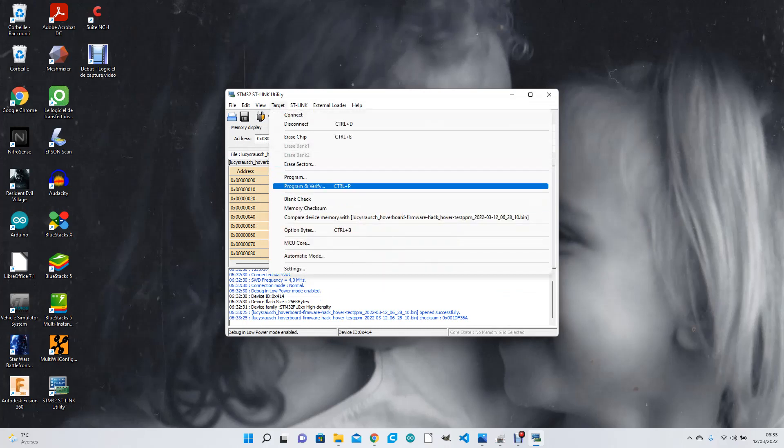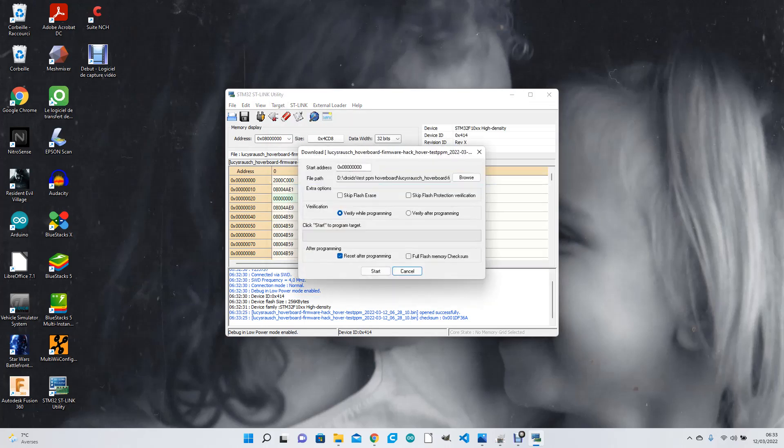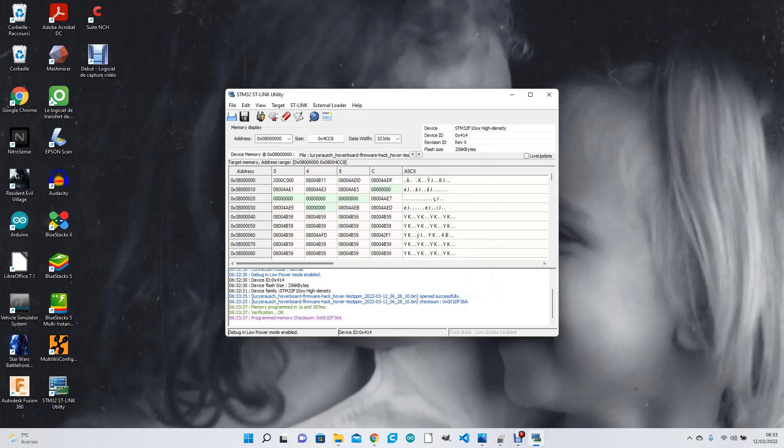Program and verify start. And that is it, it's flashed, it's done. It gave me my little beep.